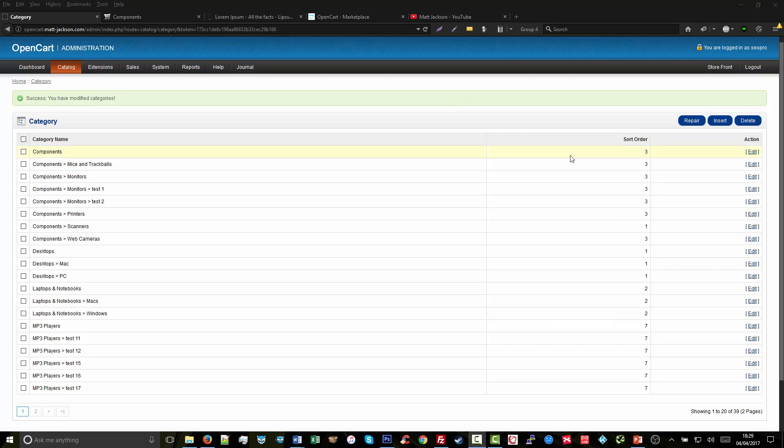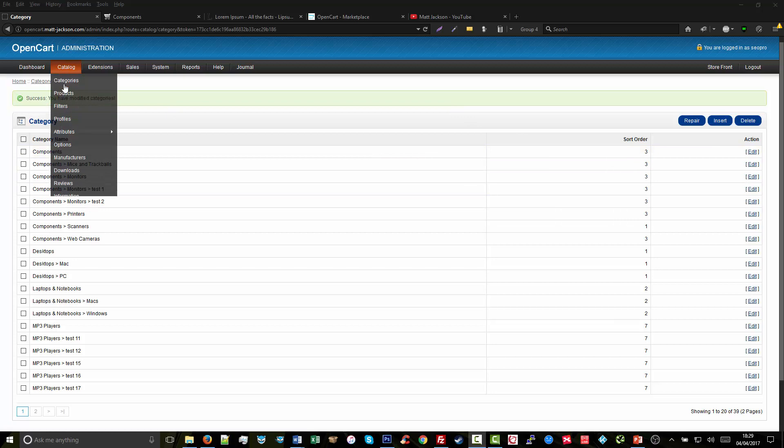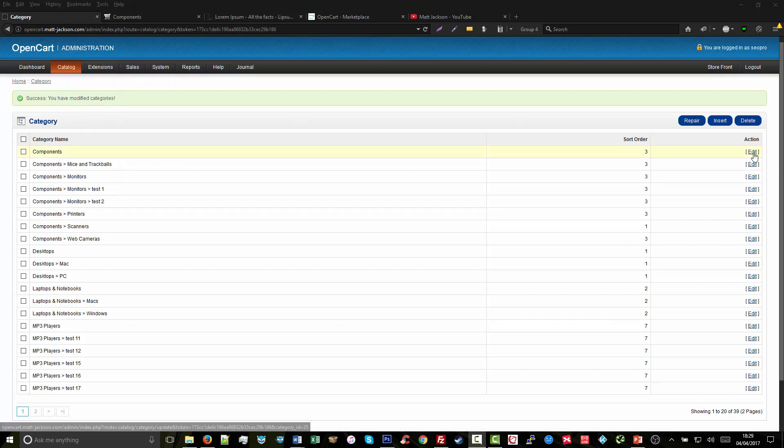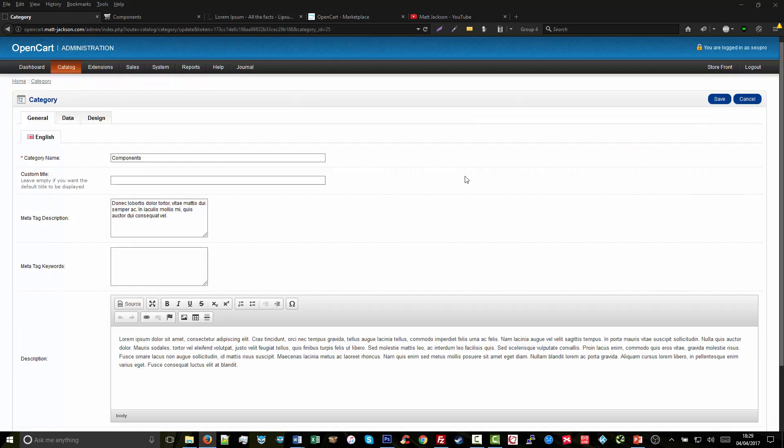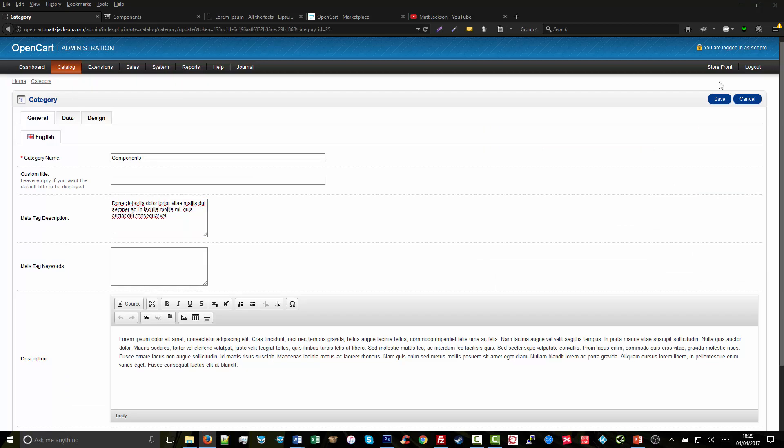Now the meta description of the page is enabled by default in OpenCart, which is useful. You either navigate to your category or product you want to edit, click on Edit, and then you add the meta tag description in the box here, click Save, and that category is now optimized with the meta description.